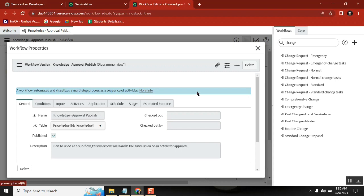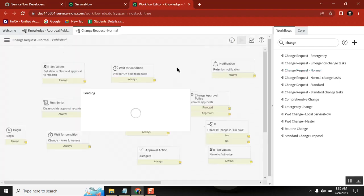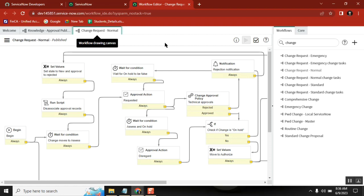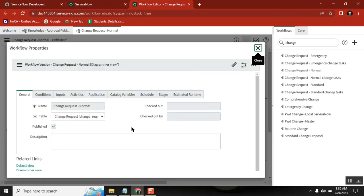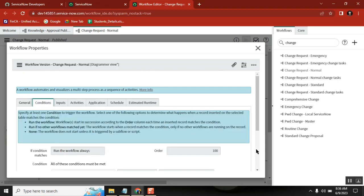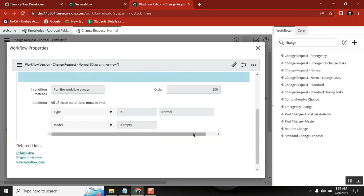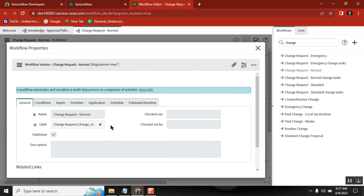Now second thing — we have change requests. There are three kinds of changes: normal, standard, and emergency. Based on the type, the respective flow definition will change. The normal change is there. The workflow is attached on the change table, also with a condition — if you create a change and keep the type as normal, then this workflow will trigger.